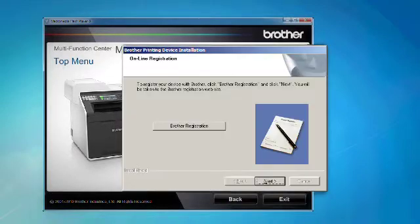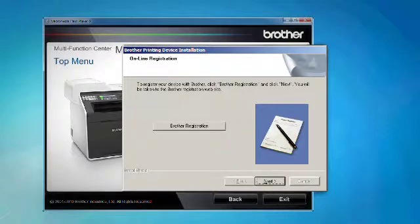If you would like to register your machine with Brother, click on the Brother registration button. If you prefer not to register at this time, click Next.